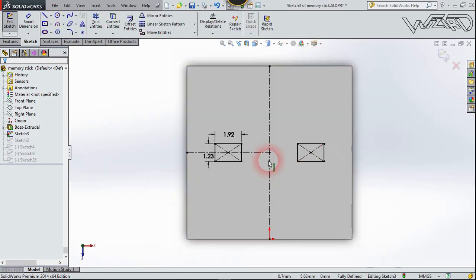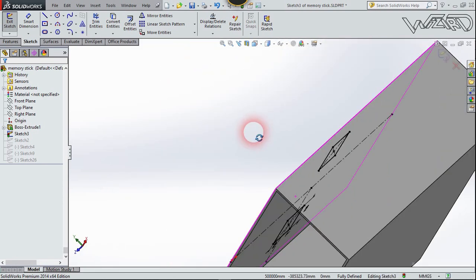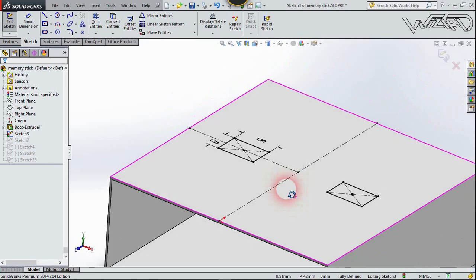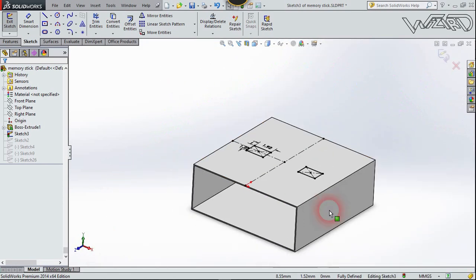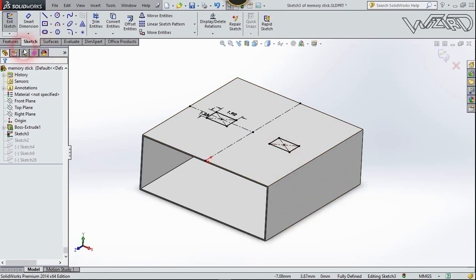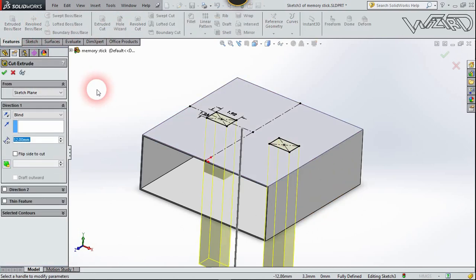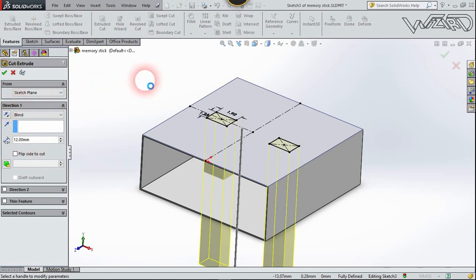Make another sketch of this 2D shape on this face, then go to Feature and Extrude Cut. Set the cut to 12 millimeters and confirm it.